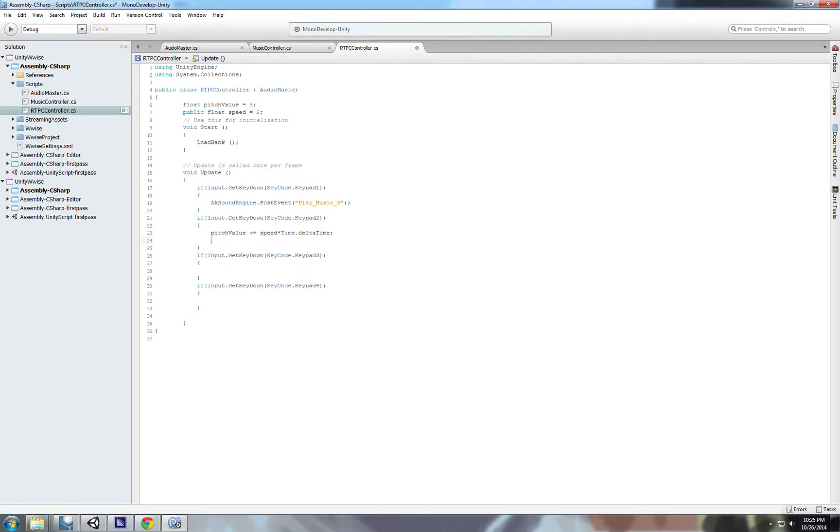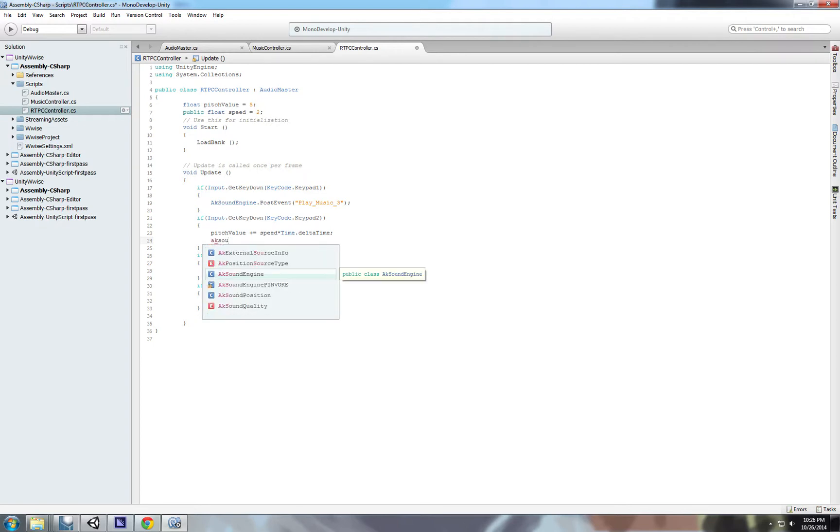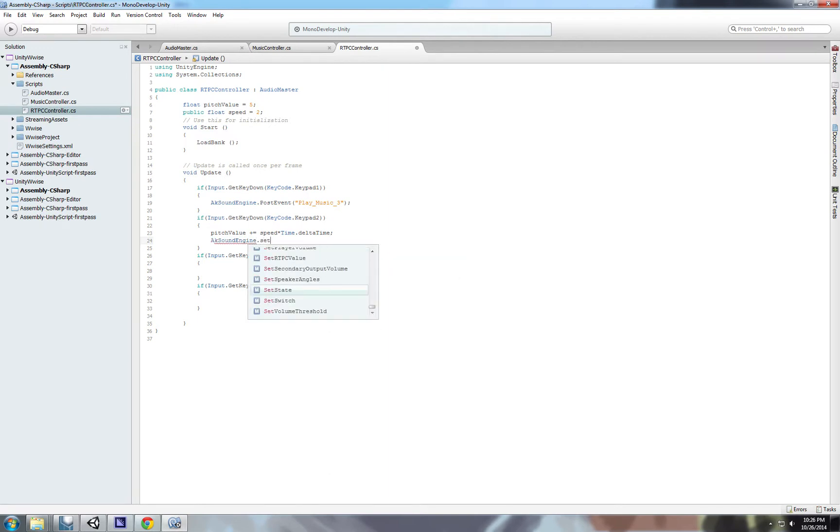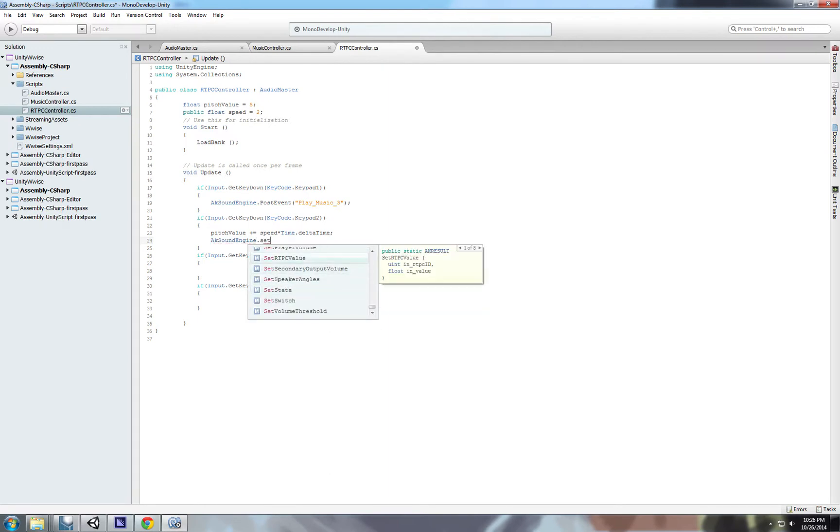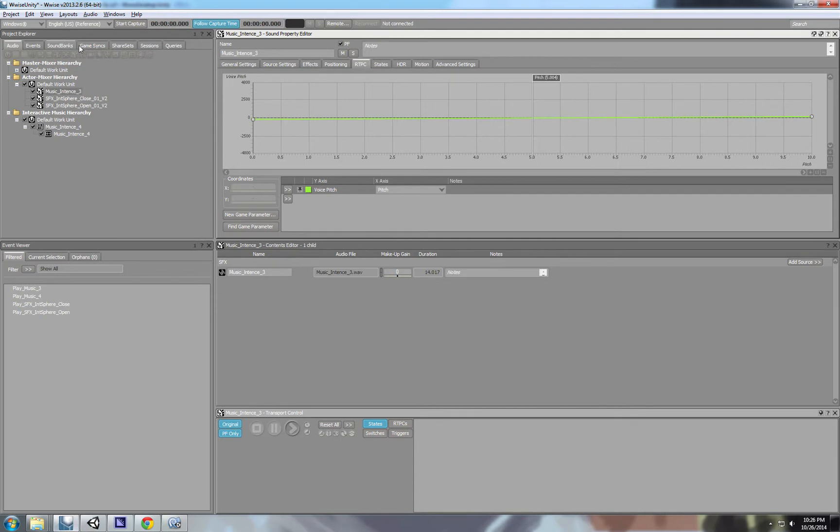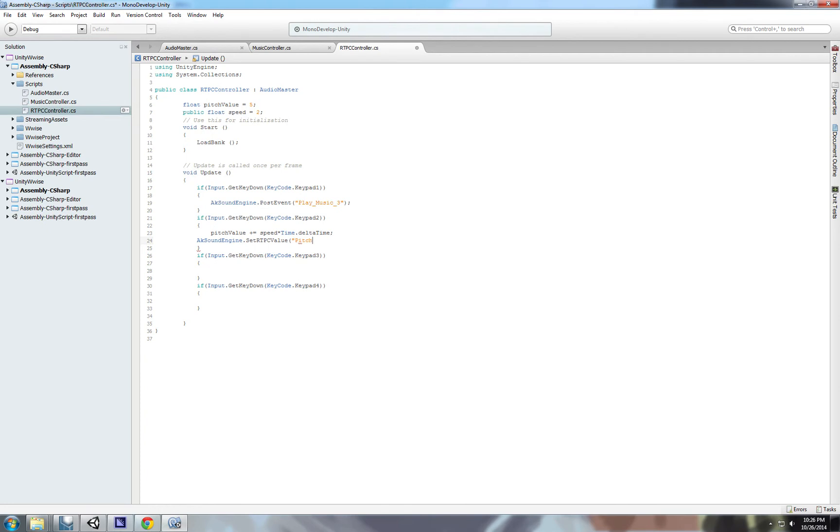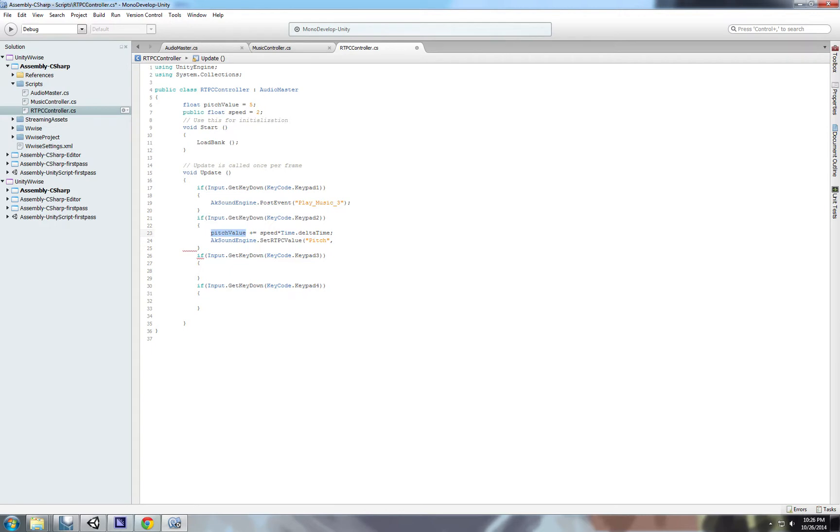Next thing we want to do is use to set the RTCP. So AkAudio sound engine, set RTCP value. And here the first, this function gets two parameters. The first parameter is the RTCP name. So we go to our game sync tab, and the name is pitch. So we use that. And then we set it to pitch value.